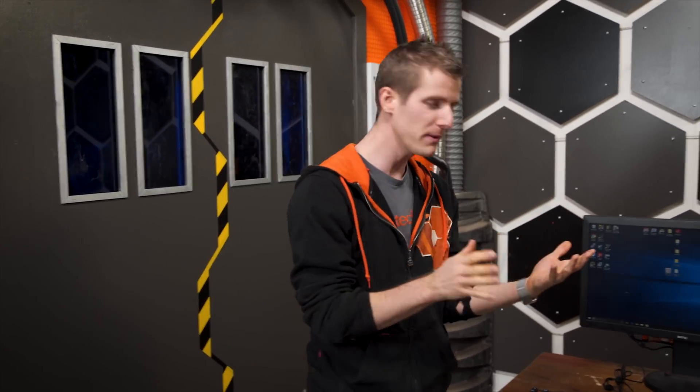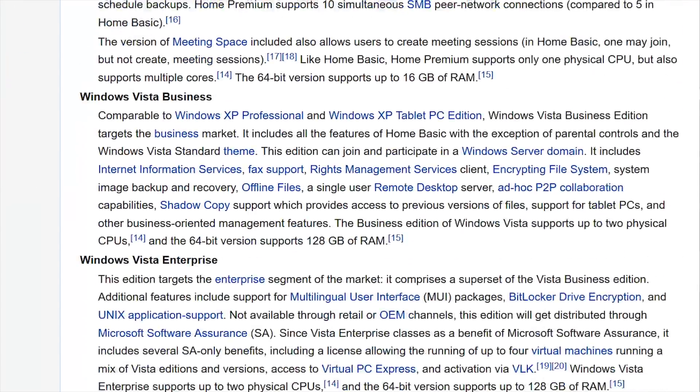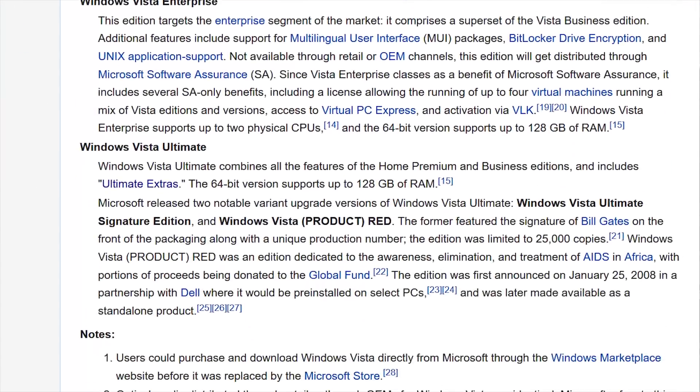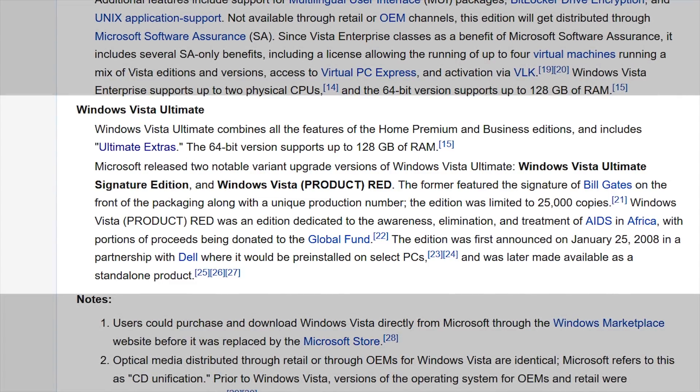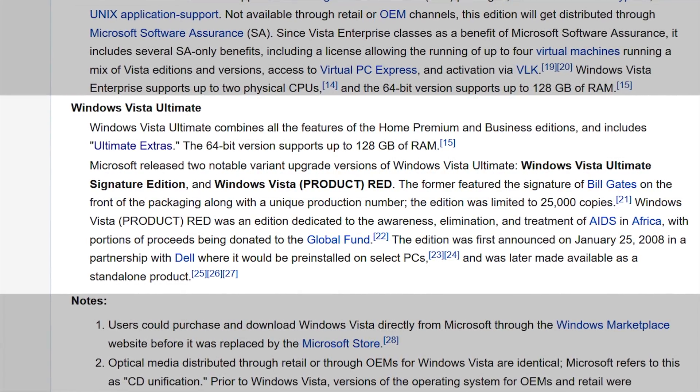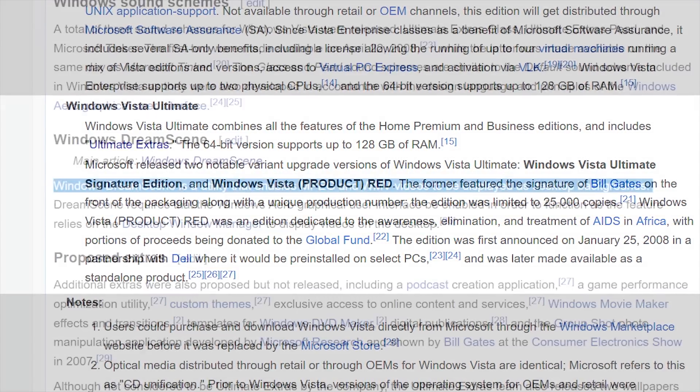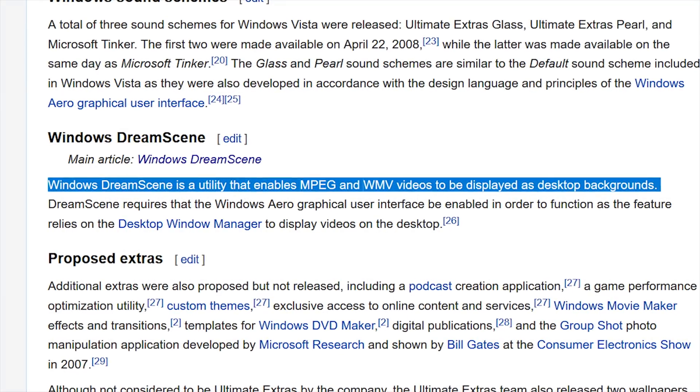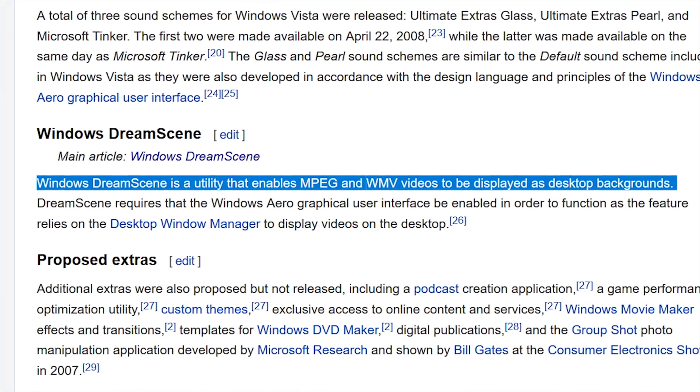A decade ago, you could buy a copy of Windows for a normal price, or you could buy a copy of Windows for like twice as much that had extra features like the ability to join a domain, support for more RAM, or even the ability to set a video as your desktop background.